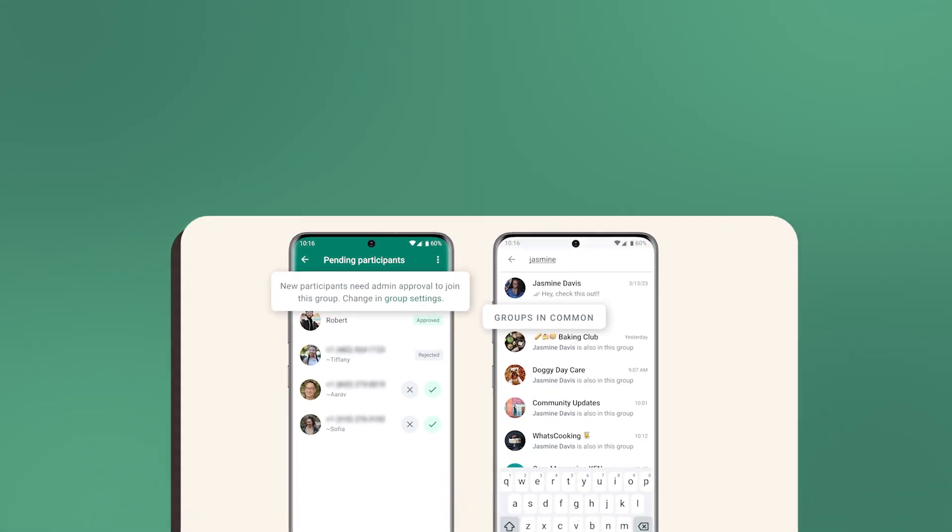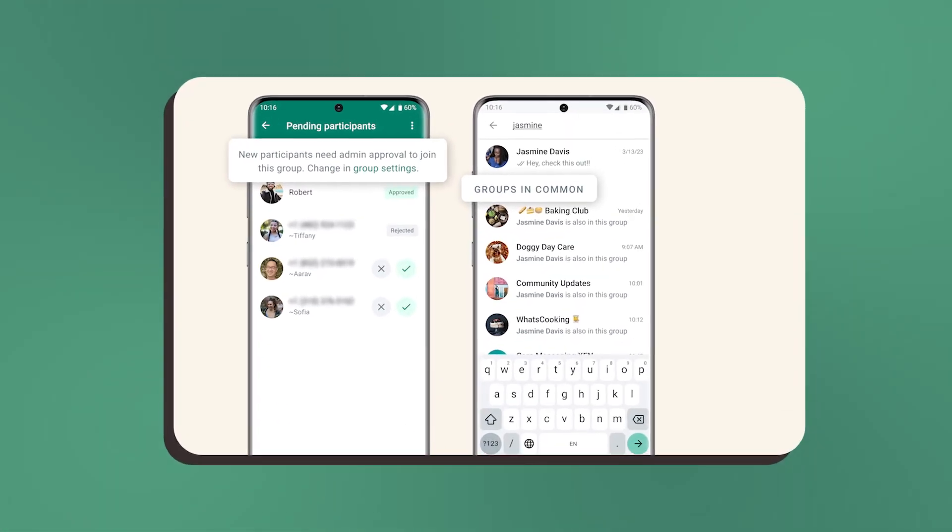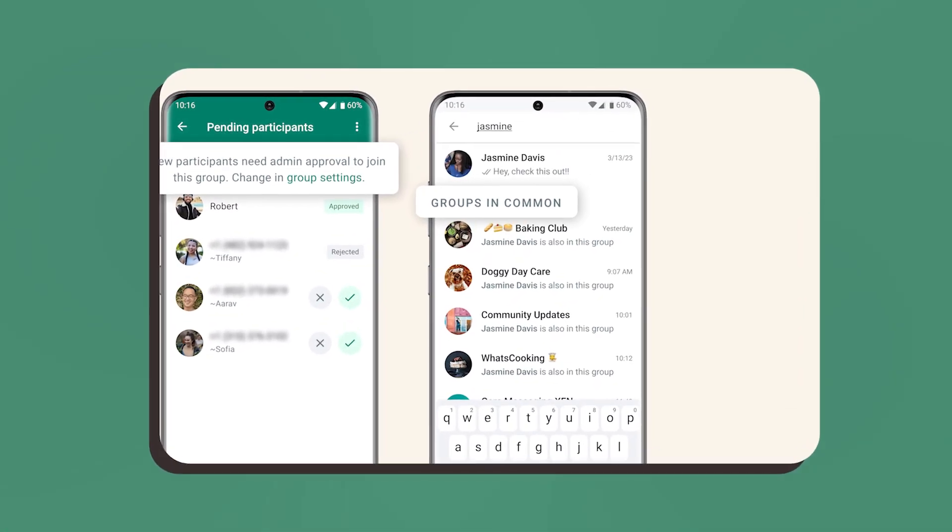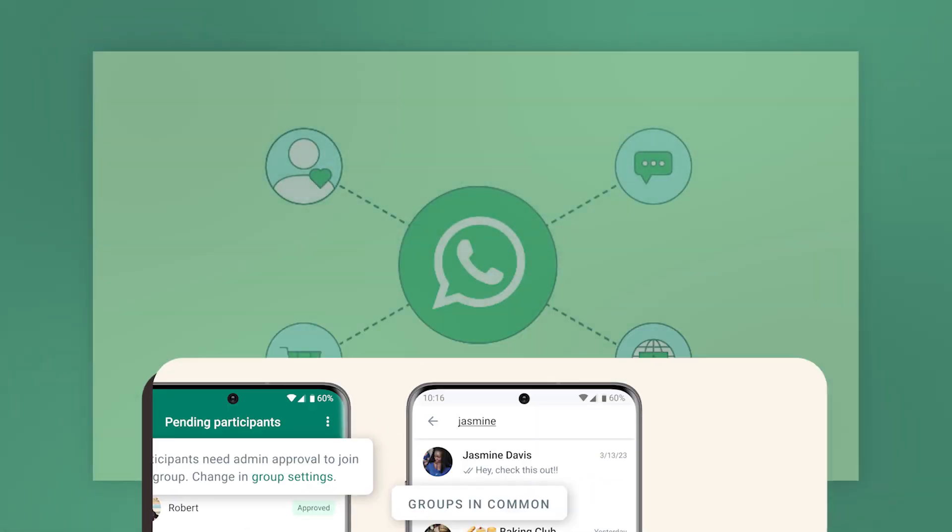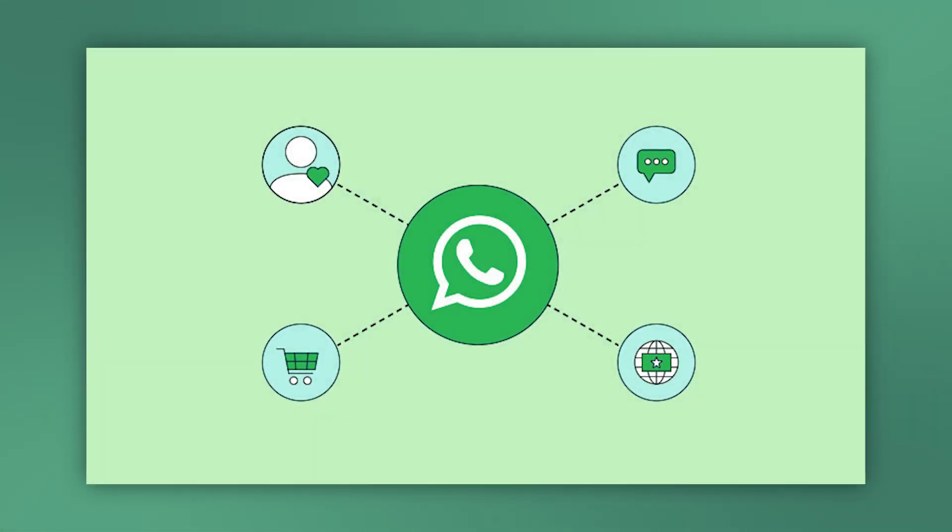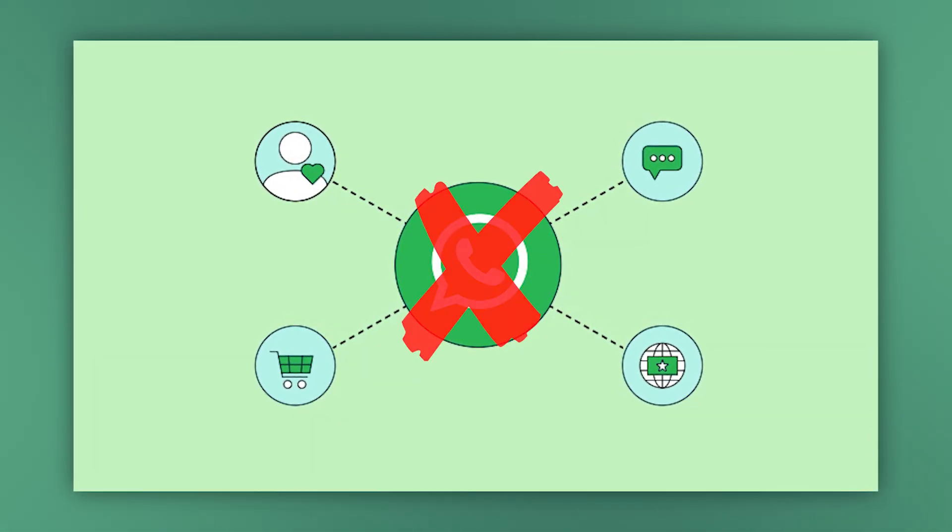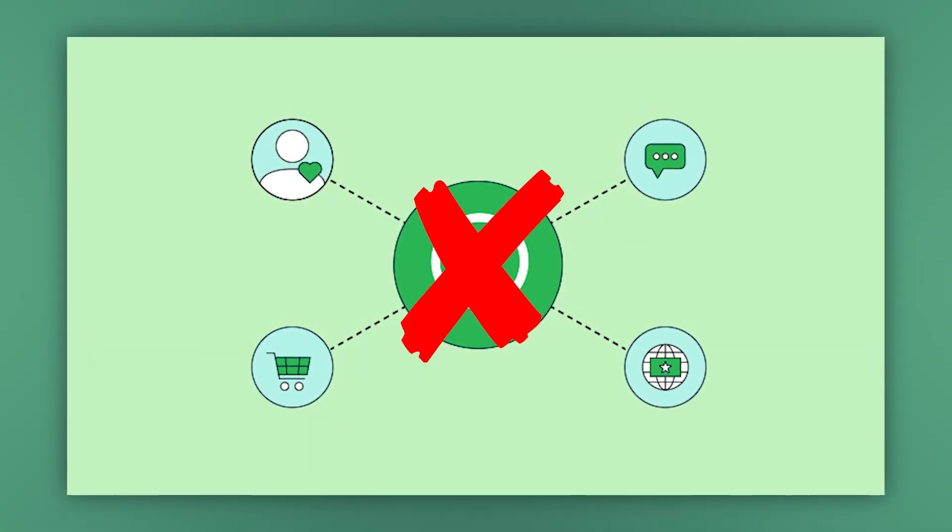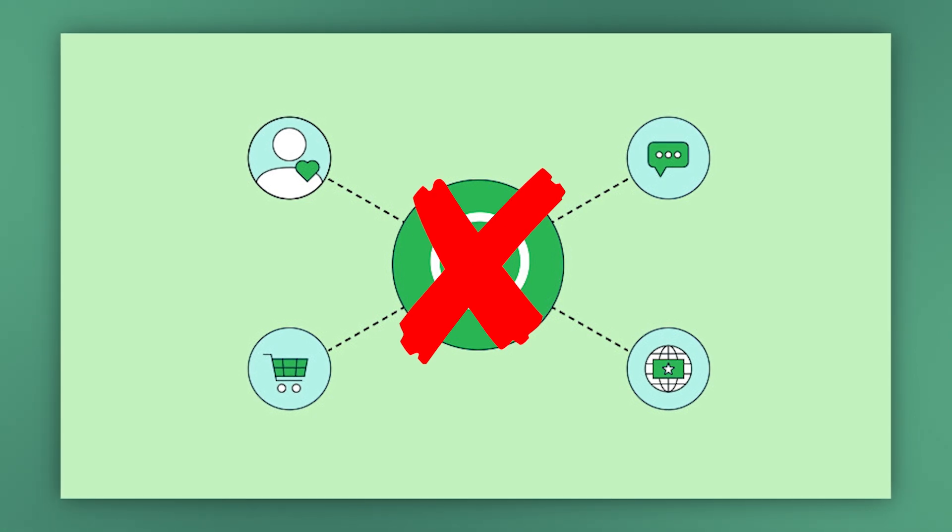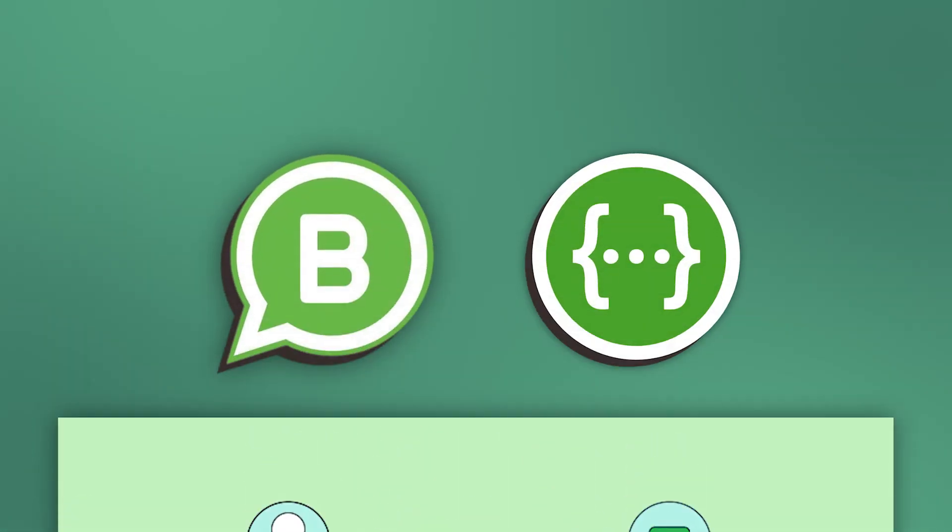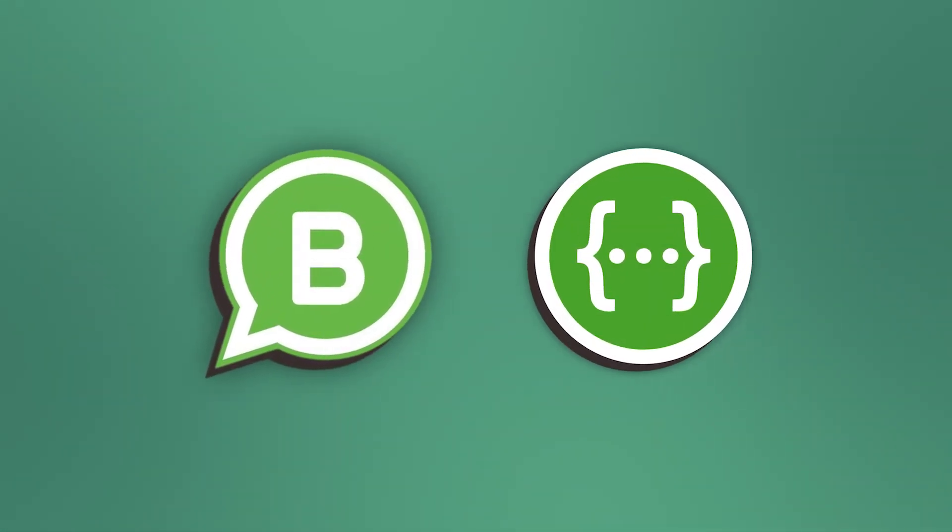You can create various groups of people and even broadcast your messages to a large number of people. But in terms of actually setting up a business, WhatsApp is really lacking, which is why we turn to WhatsApp's more professional offerings: WhatsApp Business and the WhatsApp Business API.